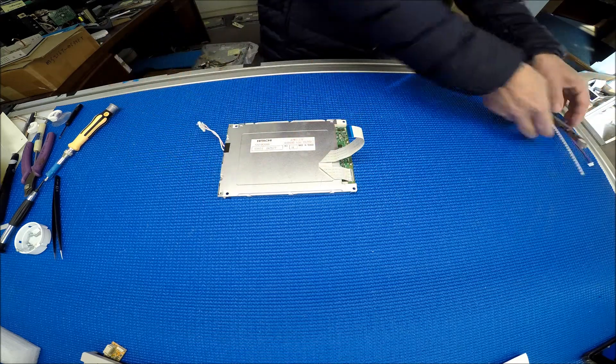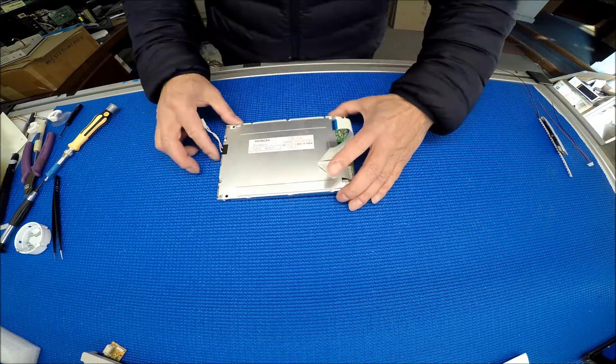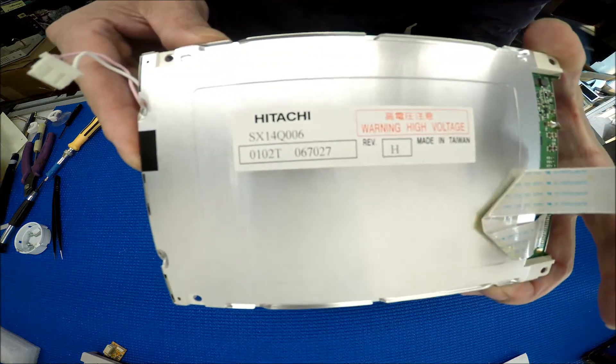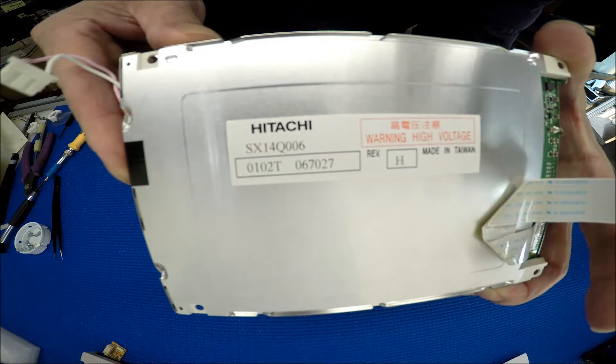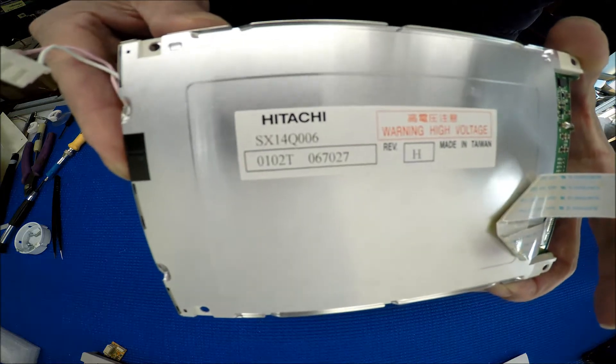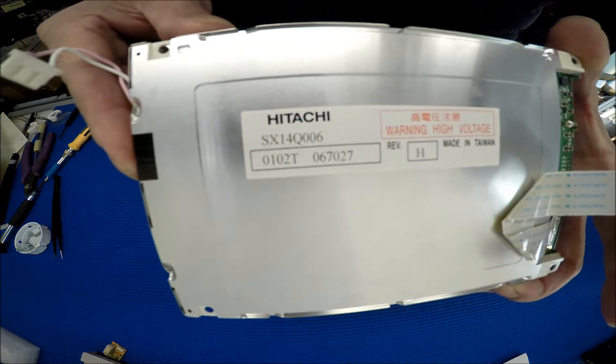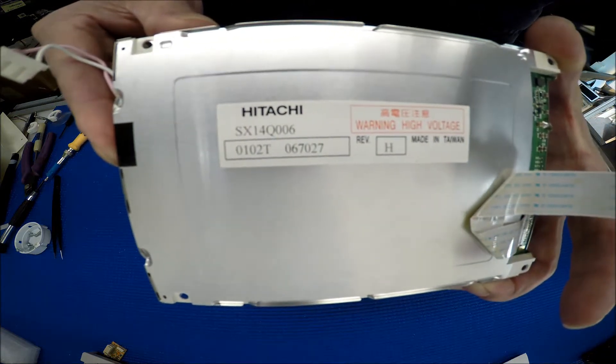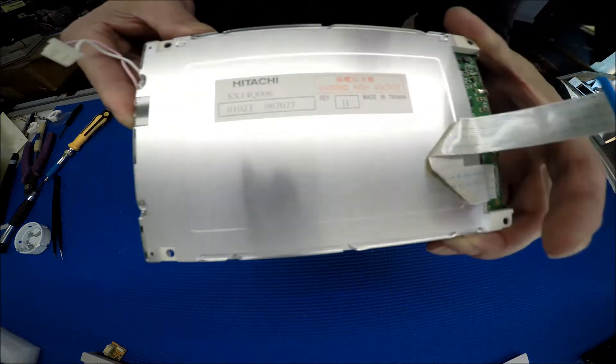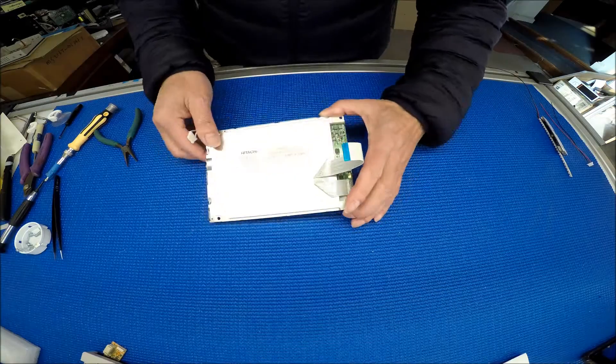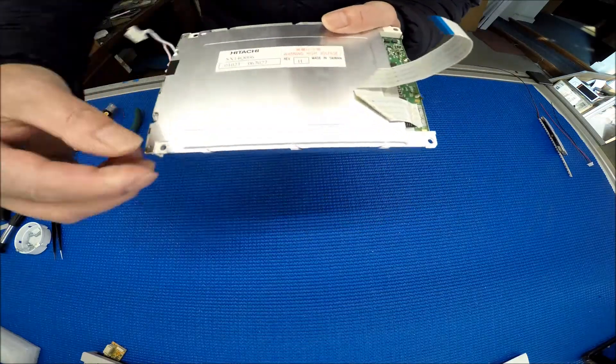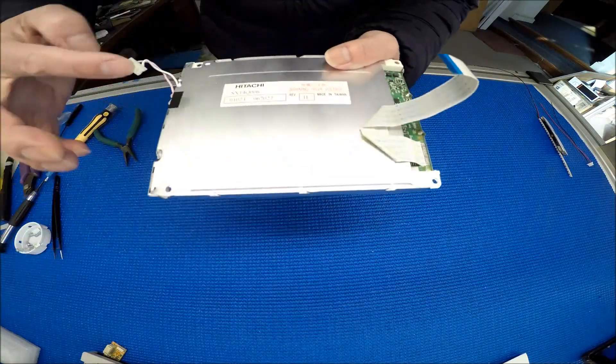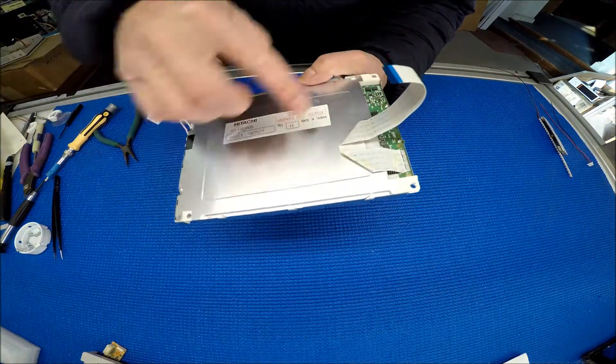Let's take a look. Set aside the kit and take a look at the screen. It's Hitachi SX14Q006. First thing, we had to straighten up these clips, all sides.